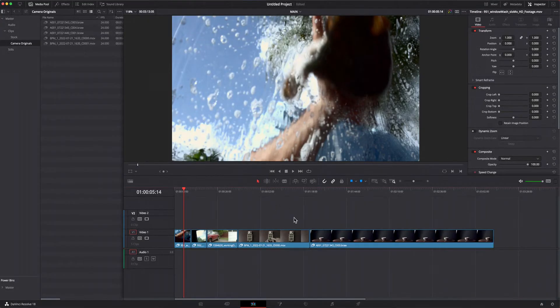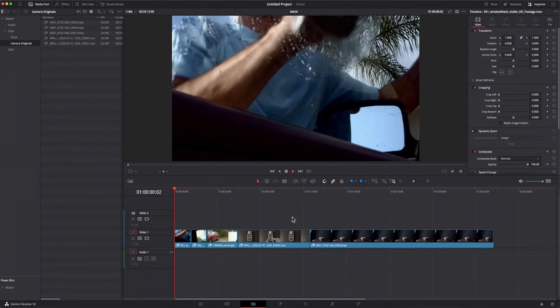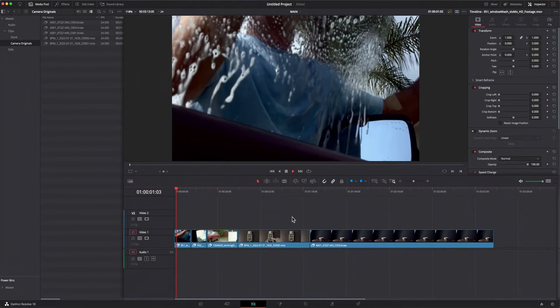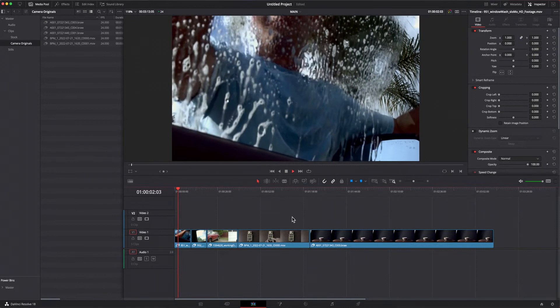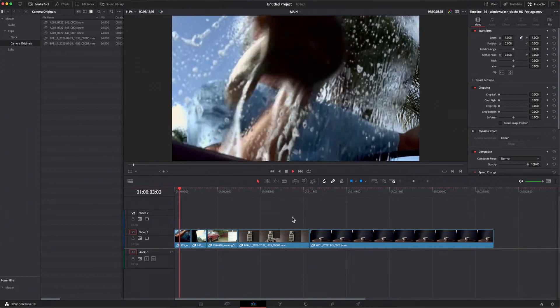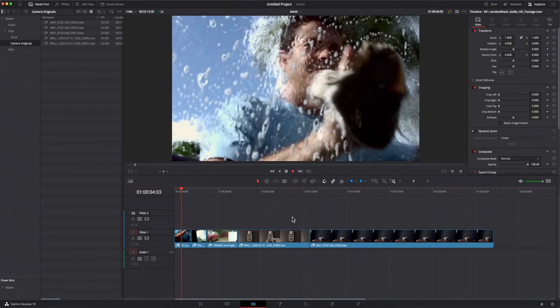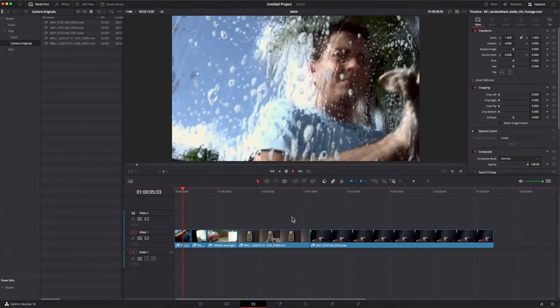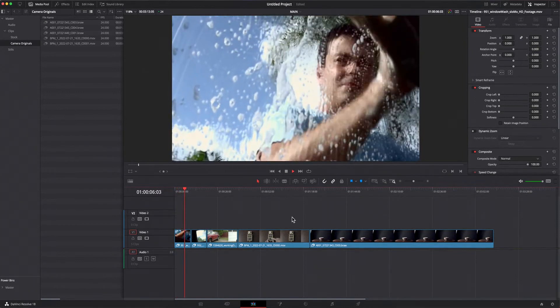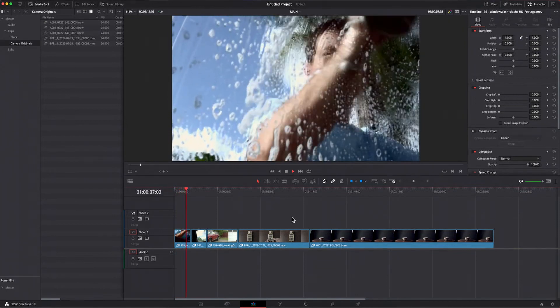So that's it, a very nice automated process that should ensure that you get nice, clean, real-time playback of your media in Resolve while you edit.